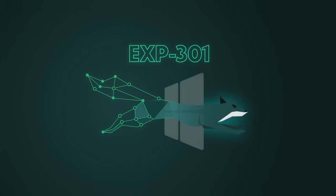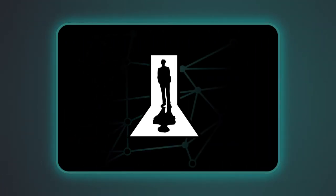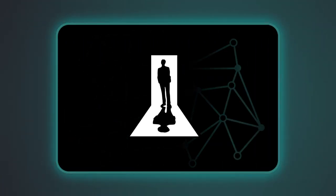Introducing EXP301, our all-new Windows User Mode Exploit Development course. Brought to you by the same team behind the industry-leading PWK course.